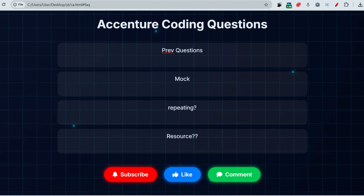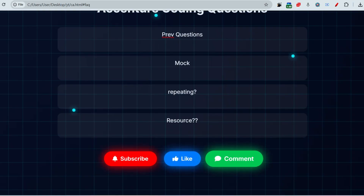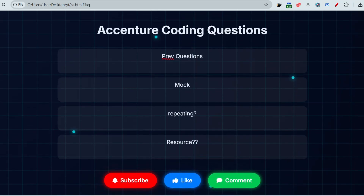Now let me discuss about the previous year questions and recent questions which are being held by Marshal Metal. Before that, if you have not subscribed to this channel yet, please make sure you subscribe and like this video. Comment down which content you want more — Accenture coding questions, Capgemini, Cognizant, Infosys hiring — interview questions, technical questions, or essay writing questions.